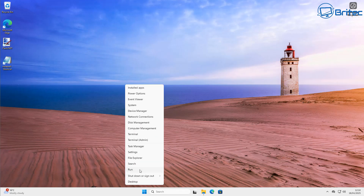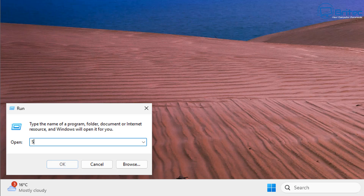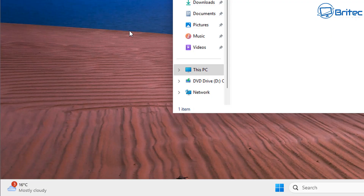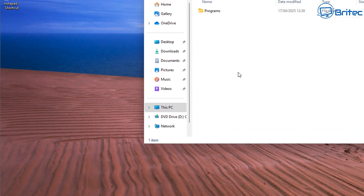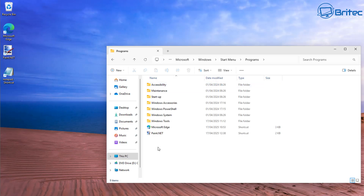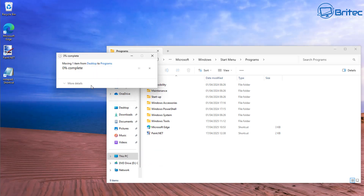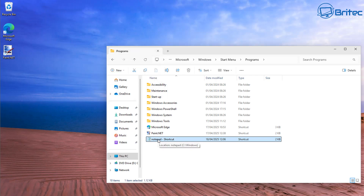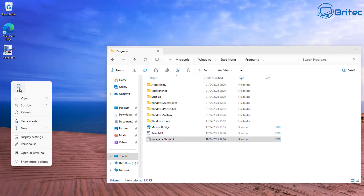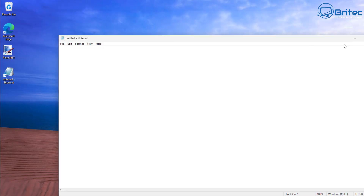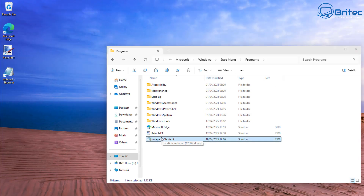We want to put this shortcut into all the locations where the modern Notepad is. Right-click the Start button, click Run, type shell:common start menu and click OK. This opens up the Start Menu folder. Drag the shortcut into the Programs section here — click Continue — and then copy it back to the desktop as well so we have a copy there too.